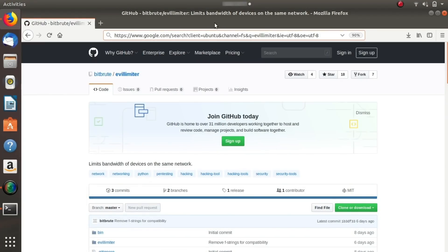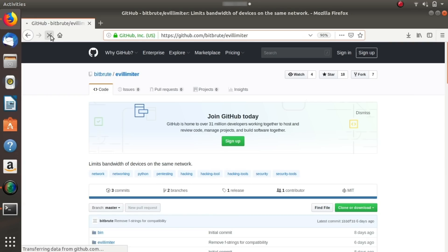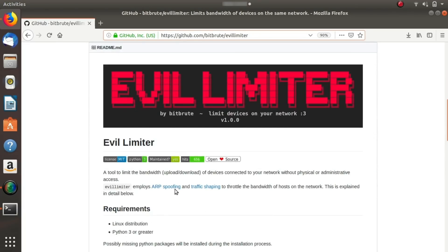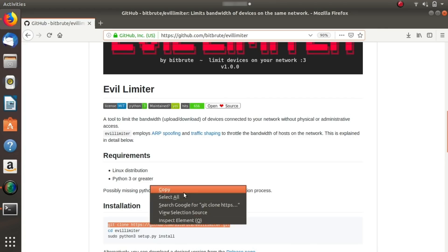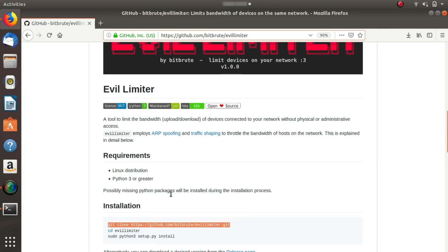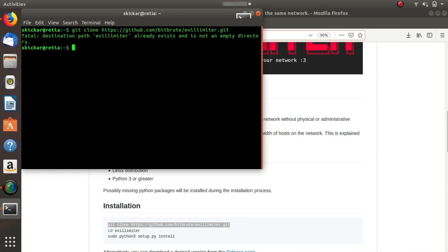In order to get started using Evil Limiter, the easiest way is to go to the GitHub page here. The address is pretty easy to remember because it is just bitbrute slash Evil Limiter after github.com. So if you go to this page, there's a lot of different documentation here, which makes the installation process really easy. The easiest way of doing this is to type git clone and then the GitHub library right here to download the entire repository. I can see that I actually already have it downloaded. But if you were downloading this, then you would have the entire repository on your computer.